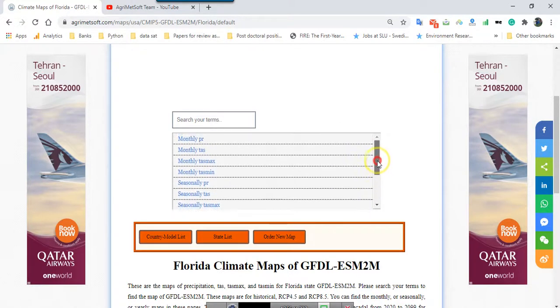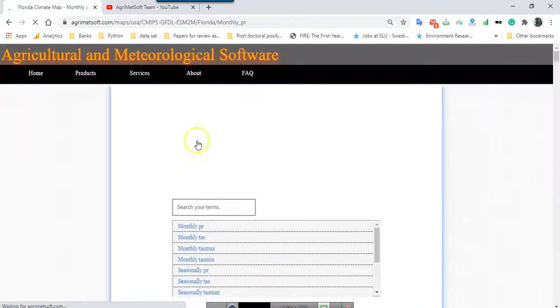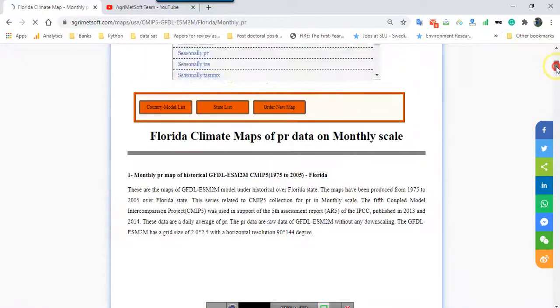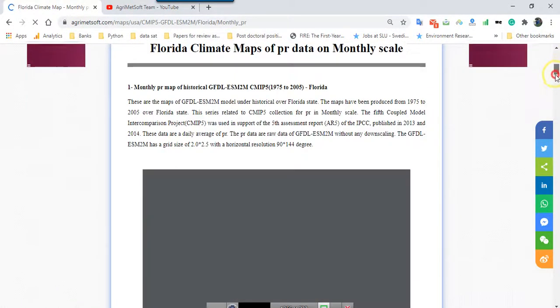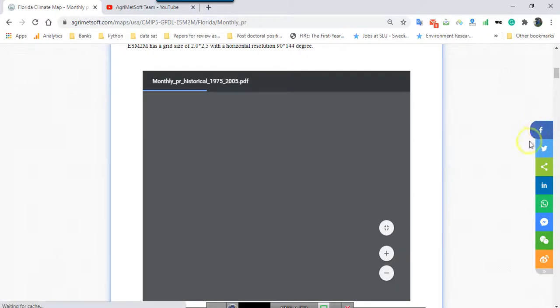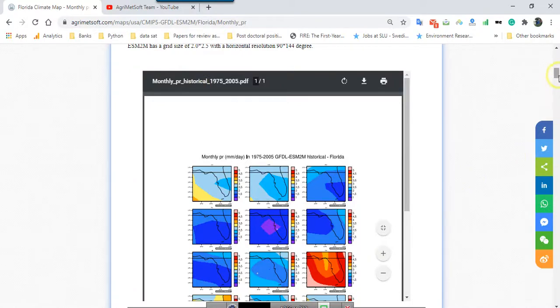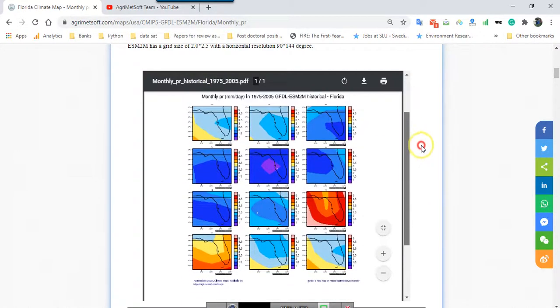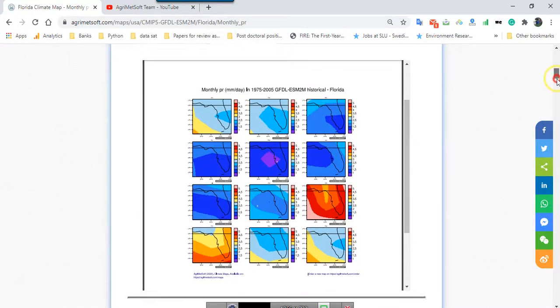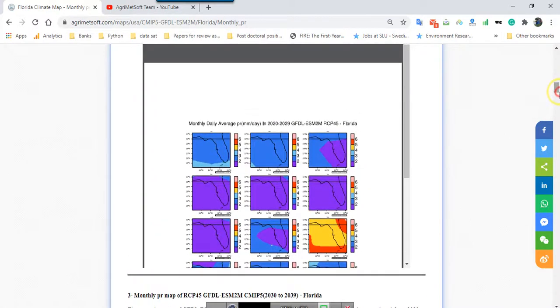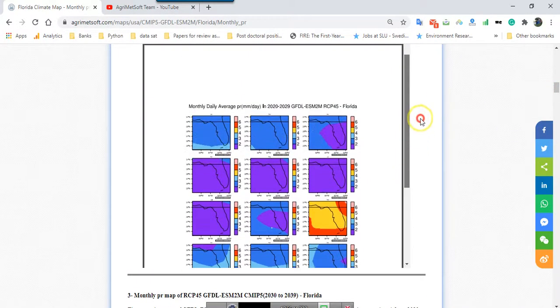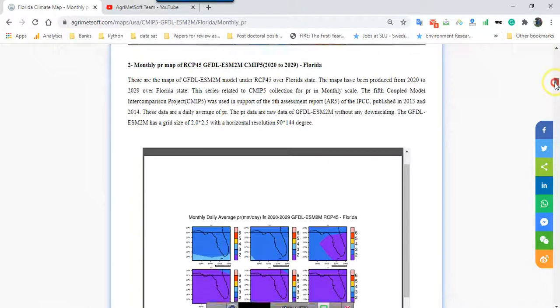For example, for Florida I want to show you precipitation, monthly precipitation. After I click monthly precipitation, then I should wait a minute to see the map. The CIMI-5 map for GFDL model with monthly precipitation for historical period and you can see the output of this GFDL model. You know also here you can see the other things, daily average and the others.